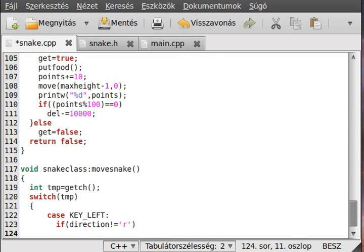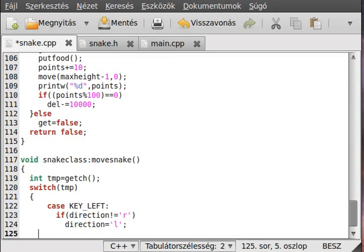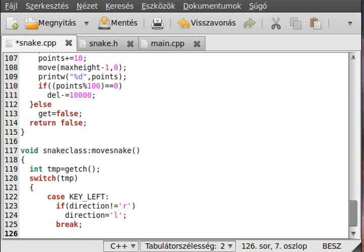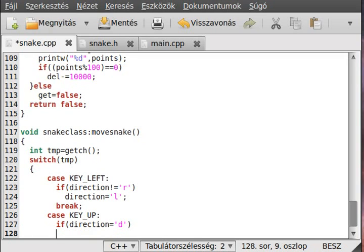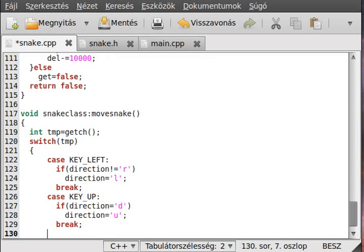So if the direction is not equal to right, then we set direction equals to left, and then break from it because only one condition is true. Similarly, for KEY_UP, if direction is not down then we set it to up - simple enough - and break.